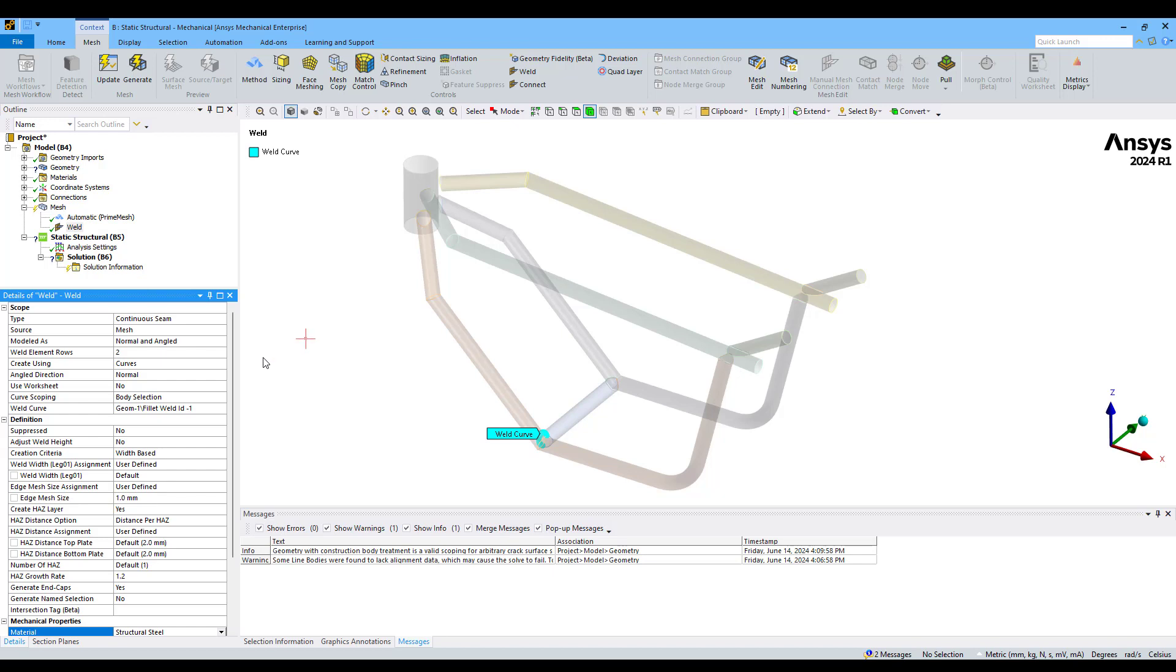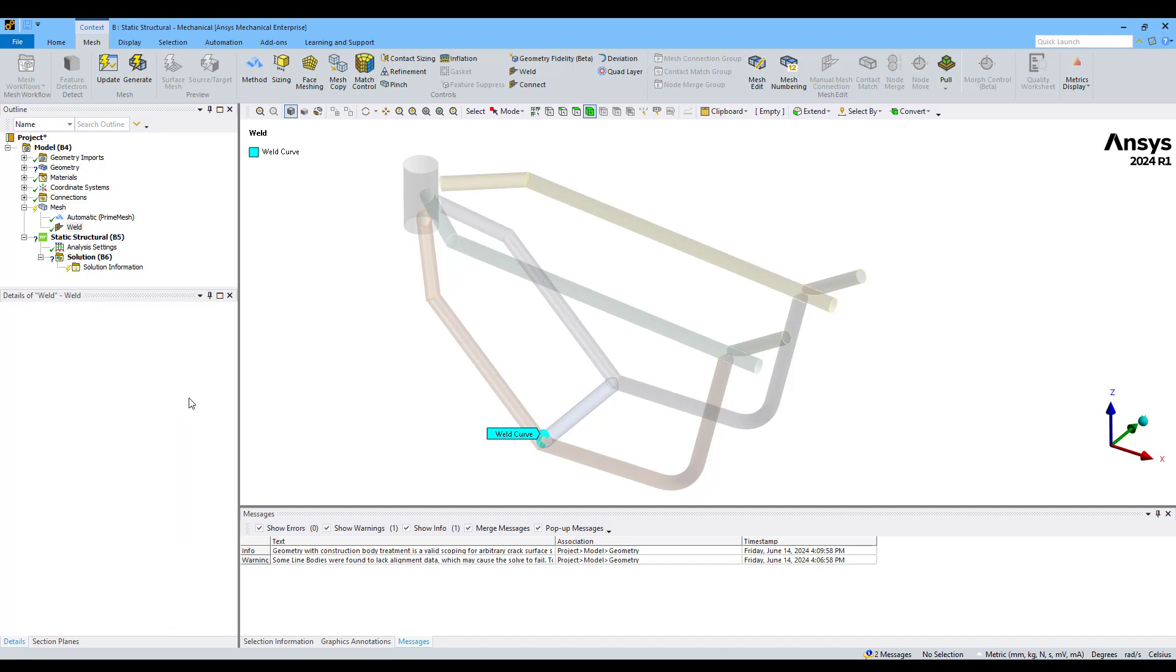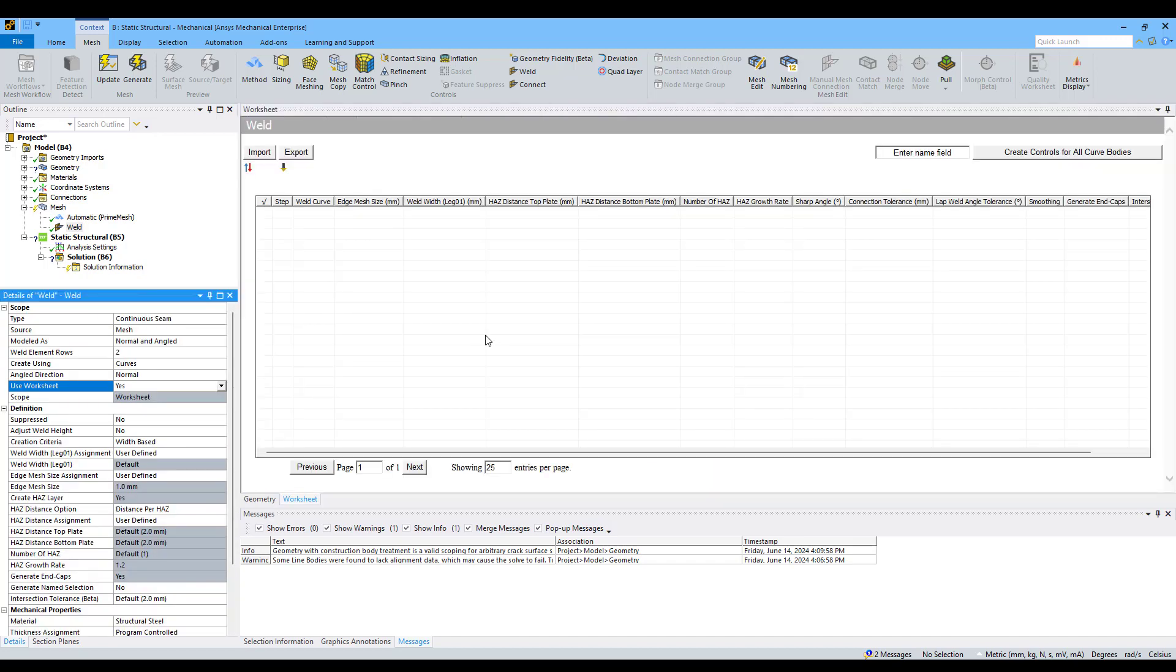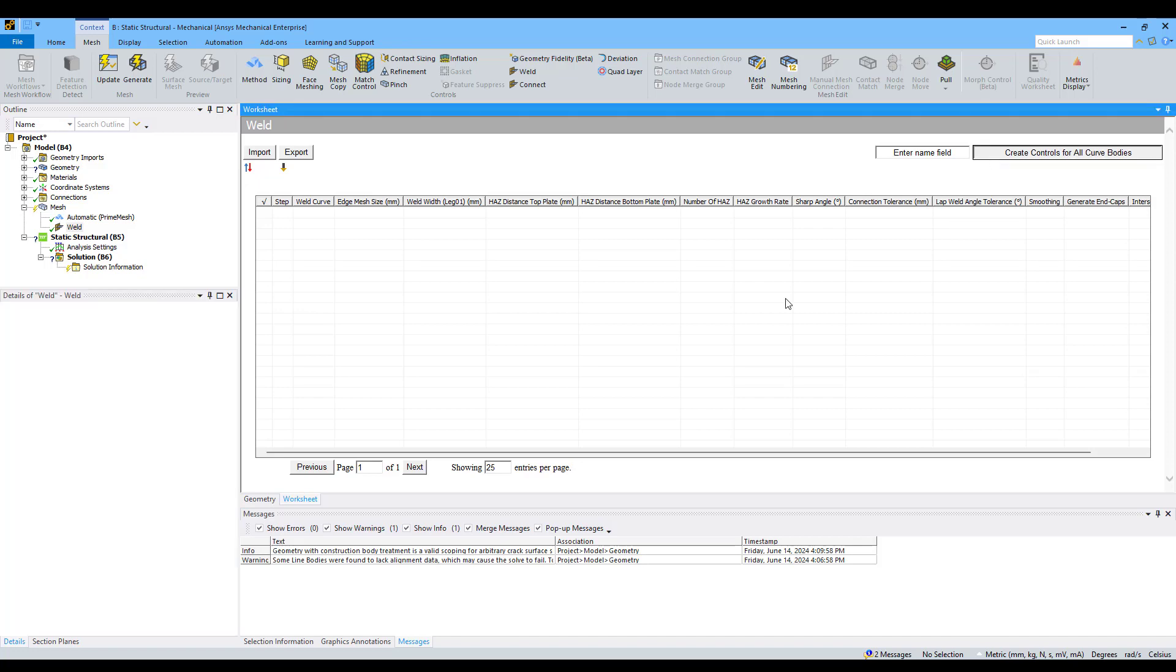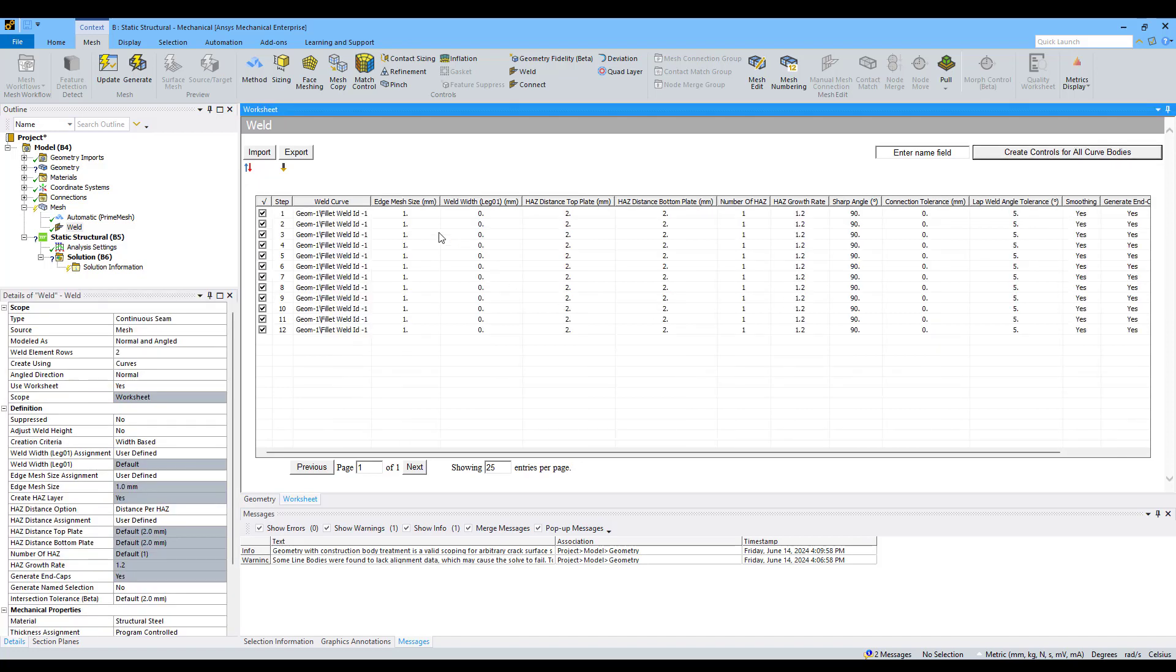To do so, I'm going to change this property which is named Use Worksheet to Yes. Now I have activated this table. Hitting this button, Create Controls for All Curve Bodies, I can add all the bodies in just one control, which is very useful for complex models.